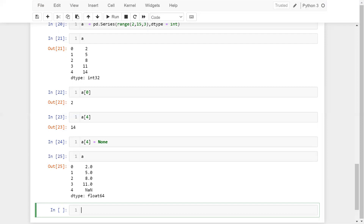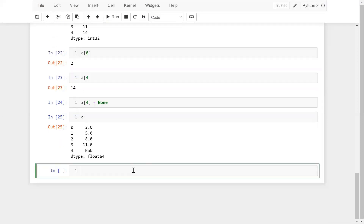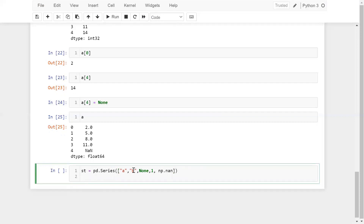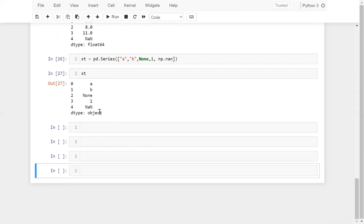Let me show you one more interesting example. I'm taking a variable st = pd.Series(['a', 'b', None, 'and', 'b']). Can you guess what the data type of st will be? When I print st, we are getting data type object, because we are passing strings — due to the string values, I'm getting data type object. These things you need to remember.